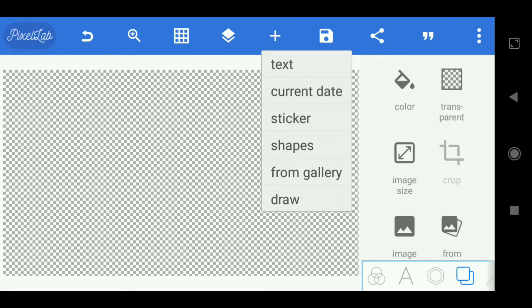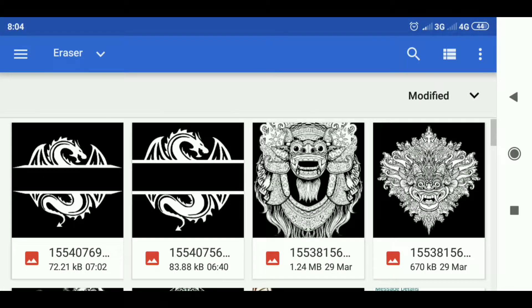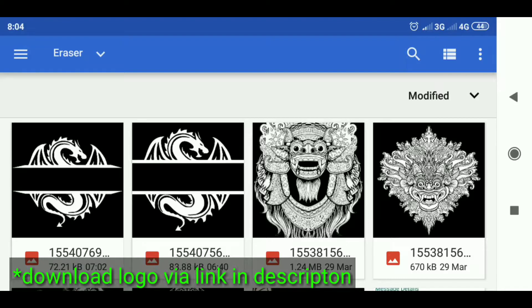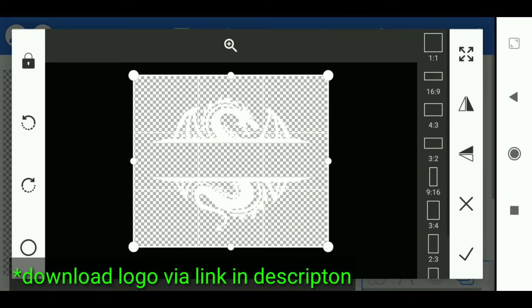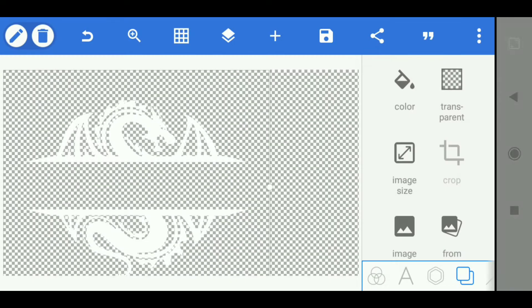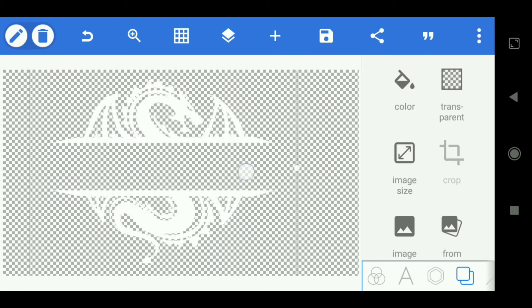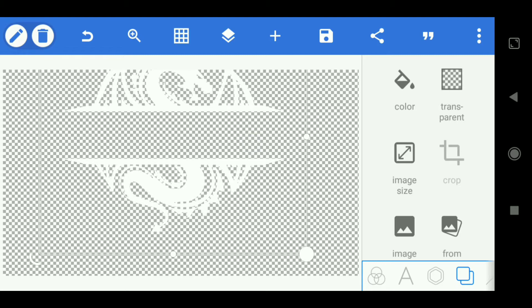Then select the plus sign, select from gallery, and select your logo. Then set the size and position.